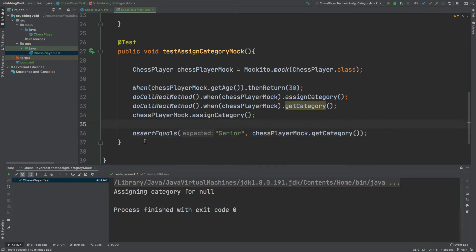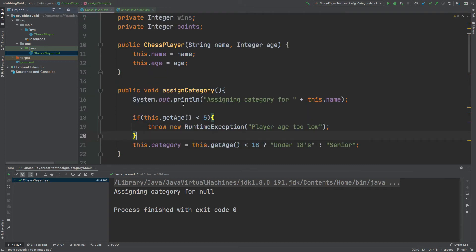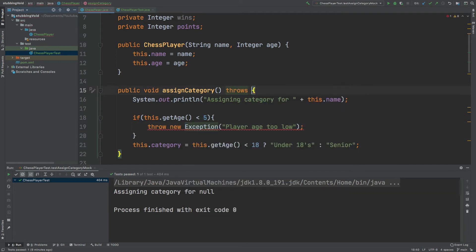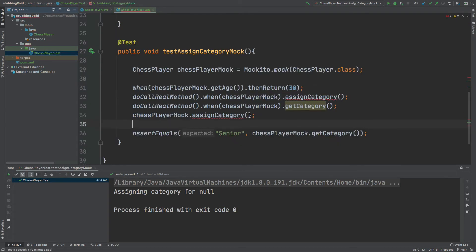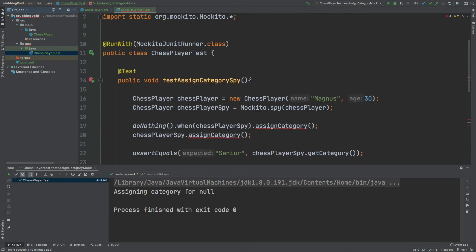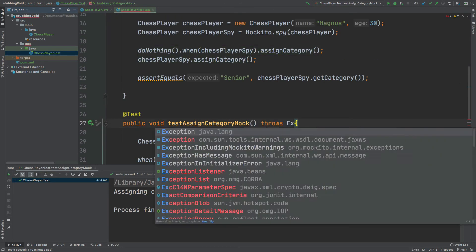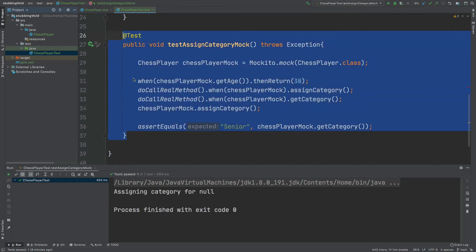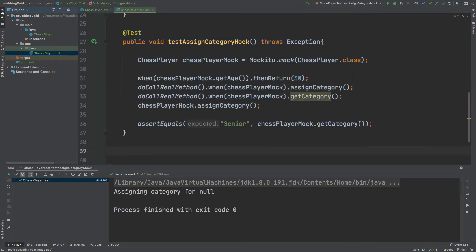Mockito also allows us to mock void methods to throw exceptions. If I go back to the ChessPlayer class I'm going to change this to throw a normal Exception, and as a result we're going to have to throw that exception from the method signature. I'll make a few changes within my test class to handle this new thrown exception, and I'm going to copy the test method where we're using a mock so we can test for that exception.